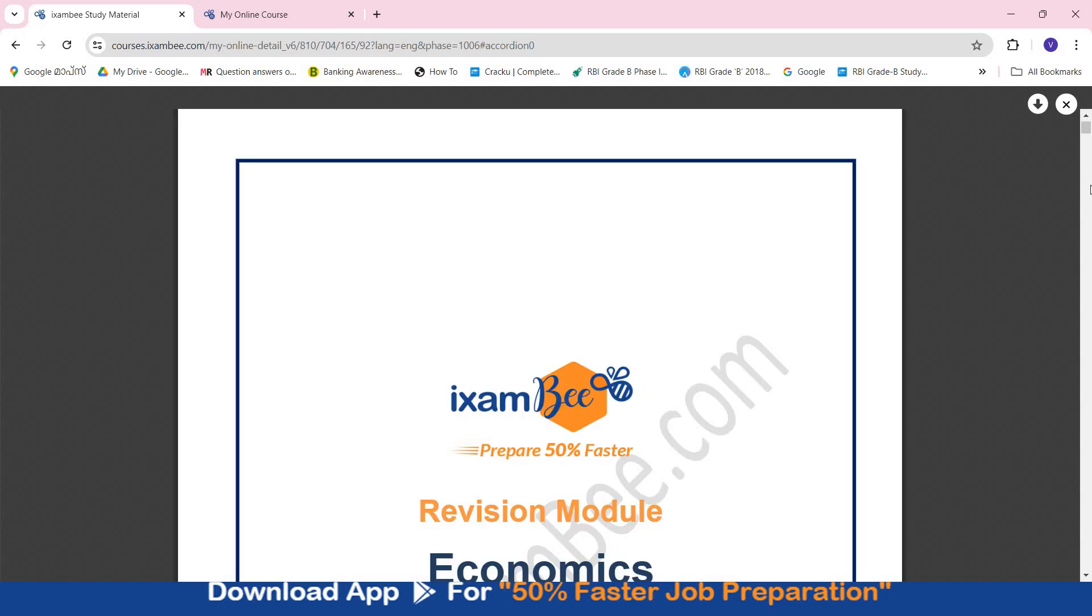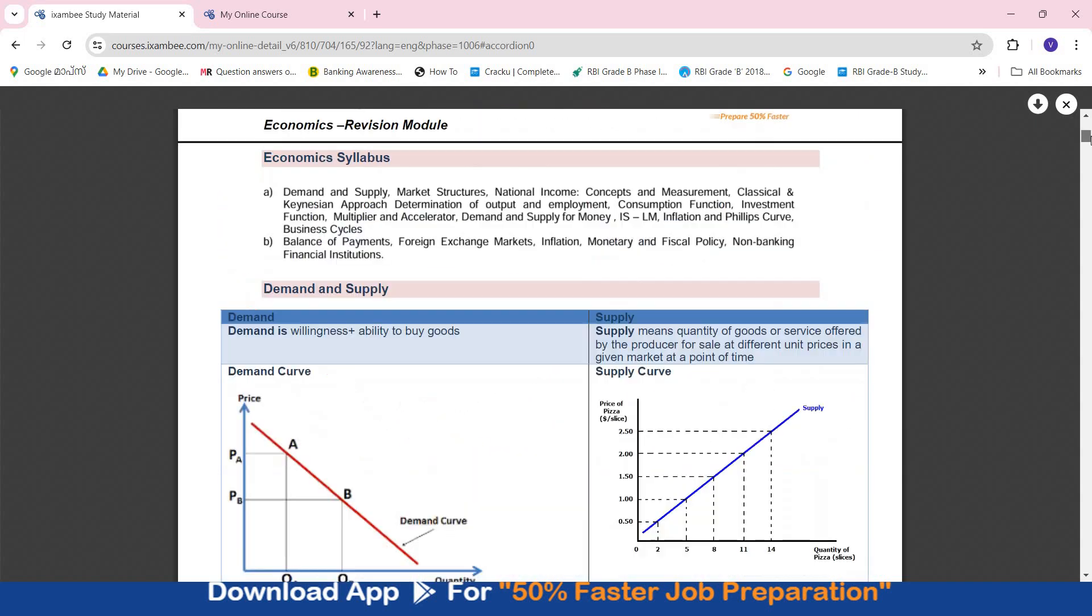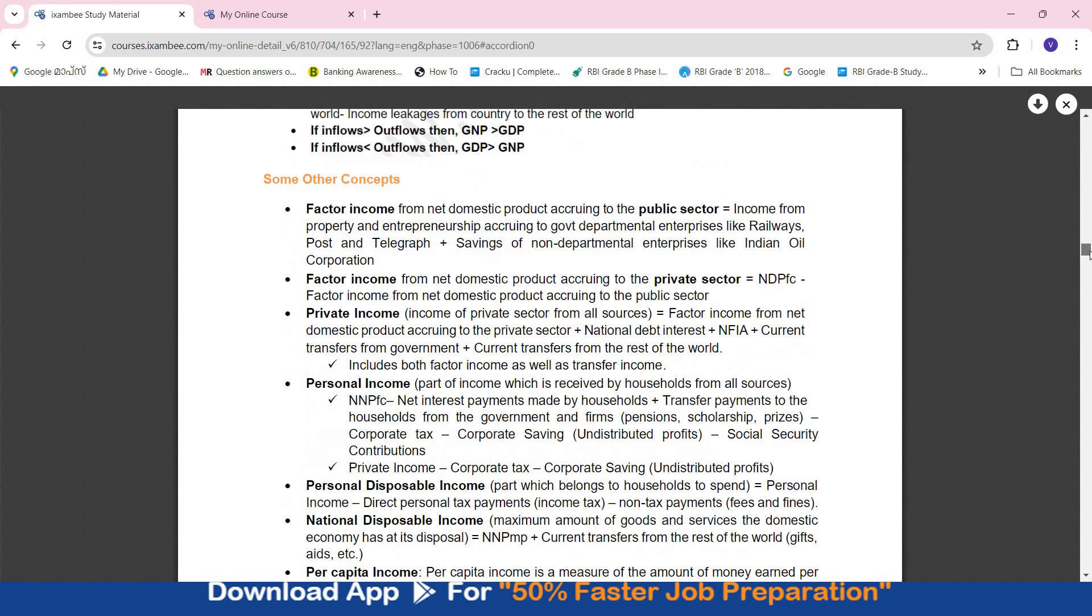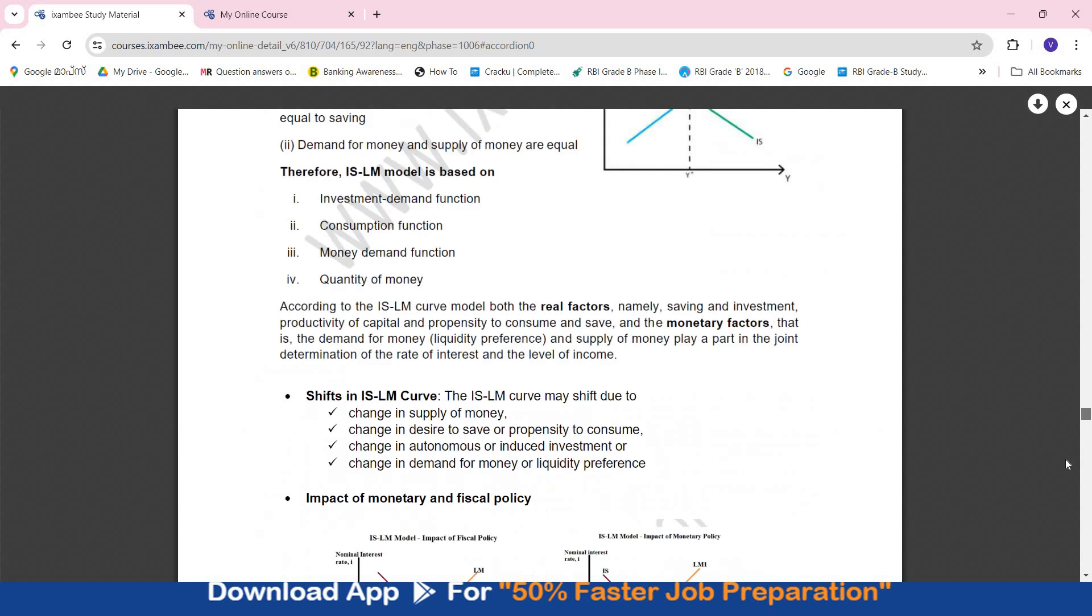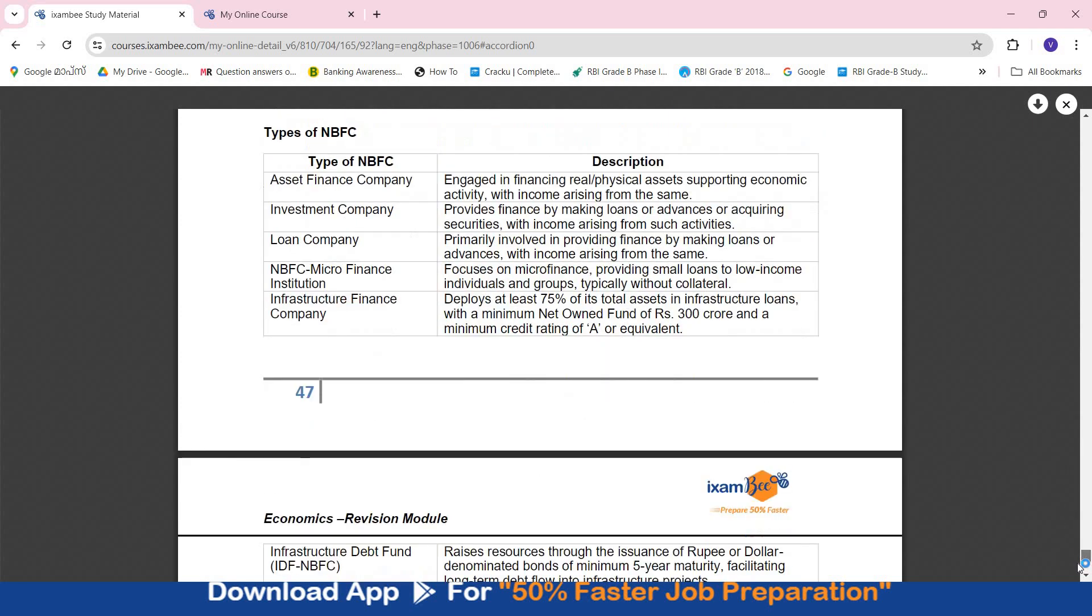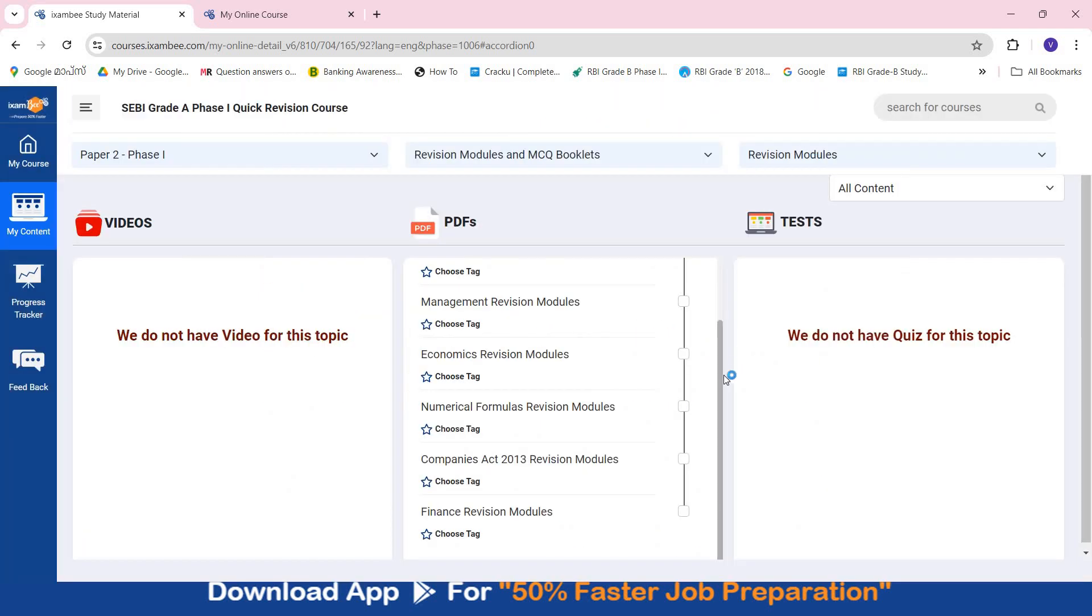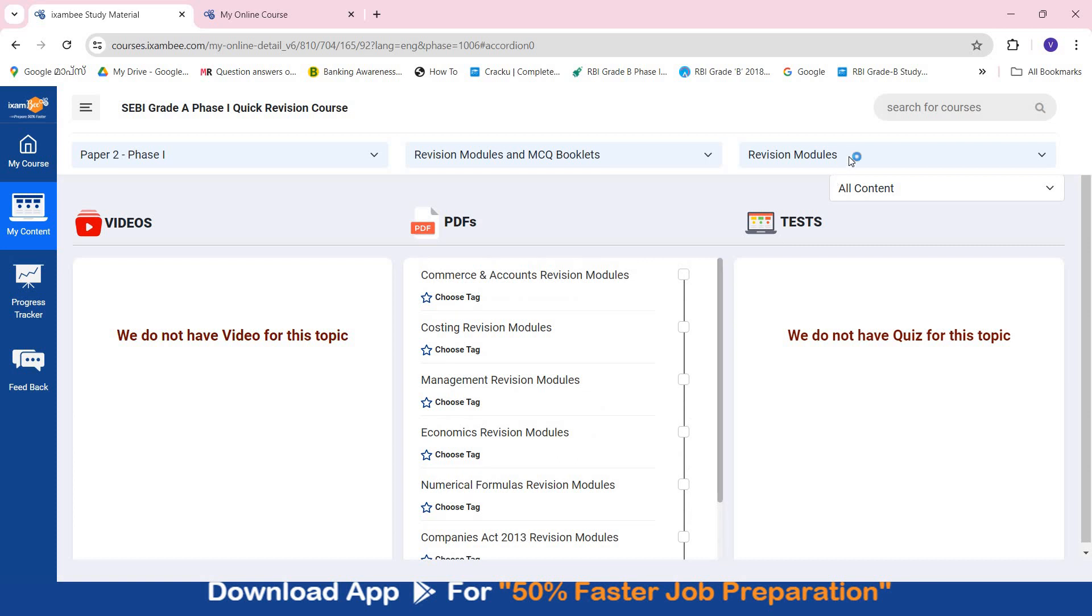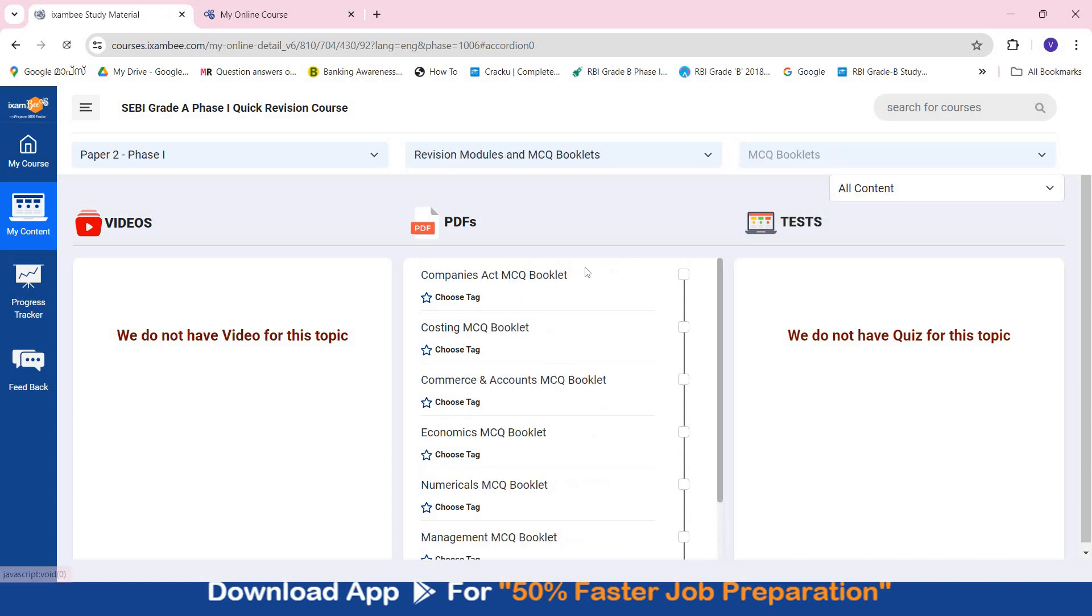Now here if you open any revision module, let's say you open economics revision module. Here all the topics that are present in economics are covered in quick revision format. And you can easily go through this document and cover up, revise the entire subject for Paper 2. So this entire document is of around 50 pages. The content is present in revision module format.